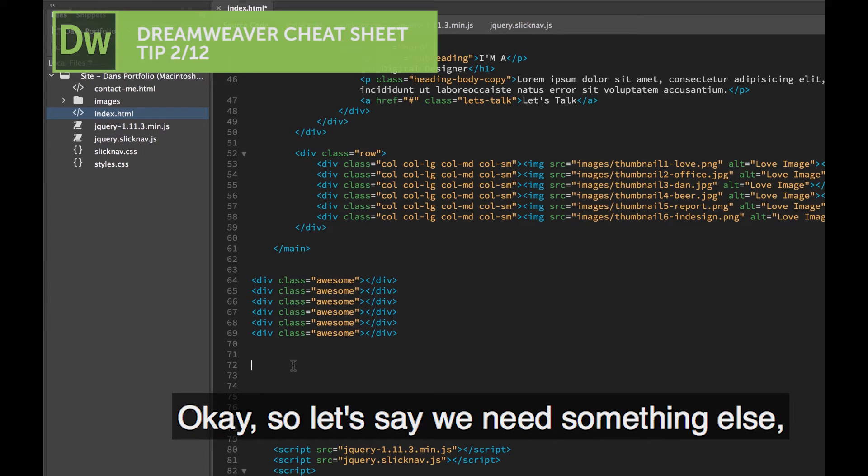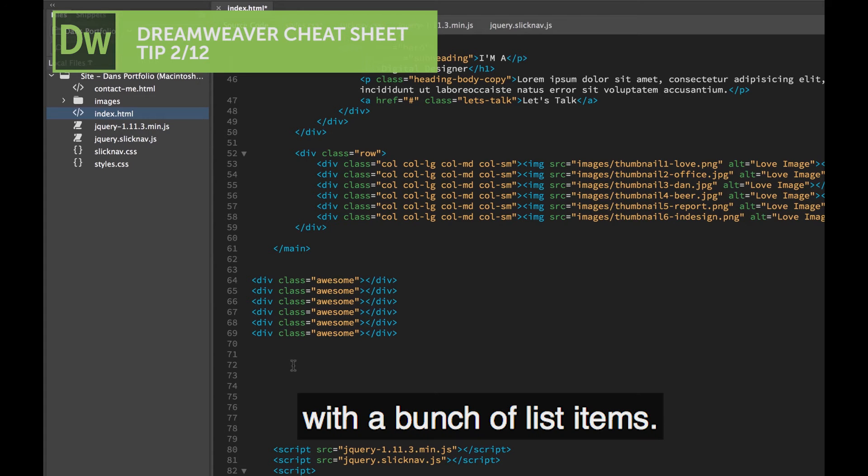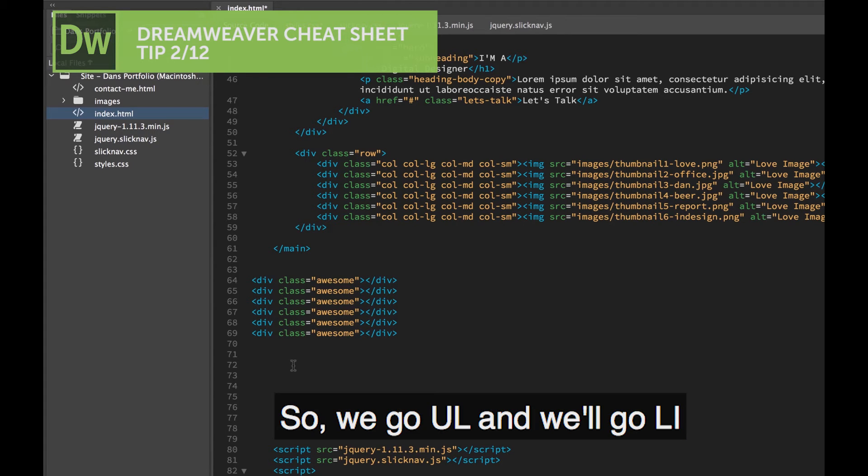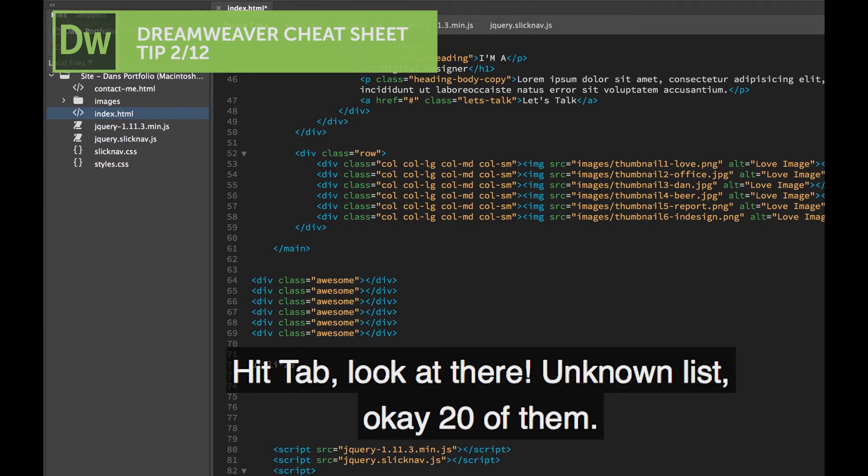So let's say we need something else. Let's say we need an unordered list with a bunch of list items. So we go UL, and we'll go Li, and we'll say we want 20 of them because that would take a long time.